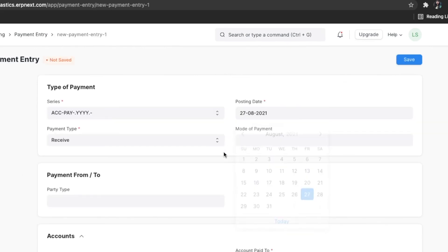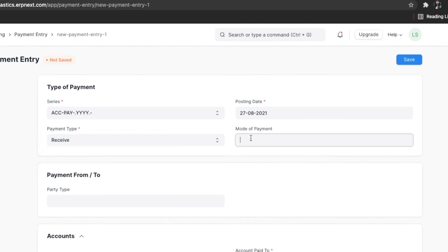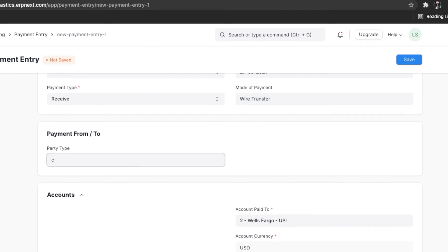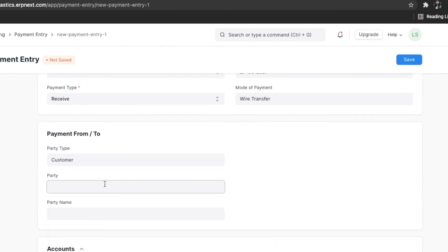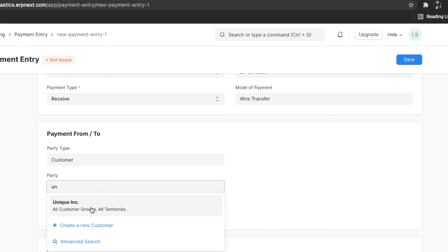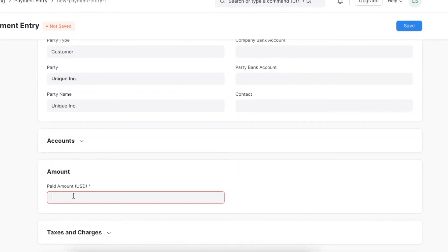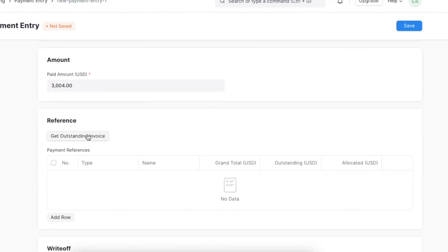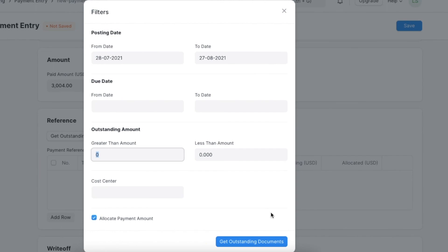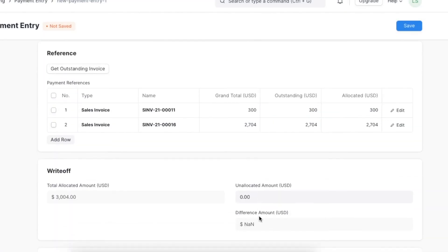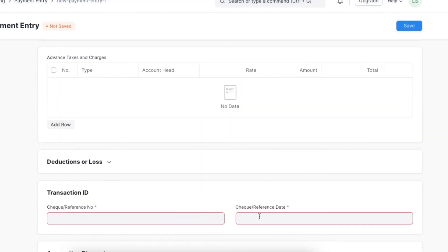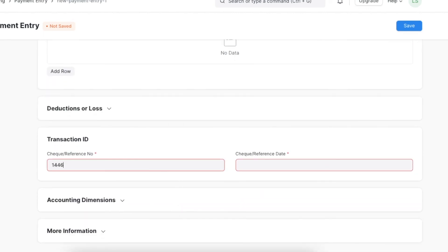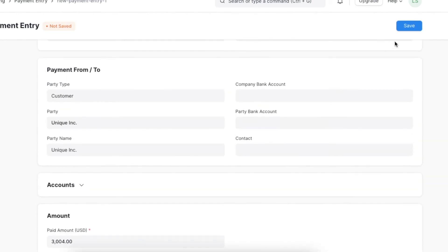Set the posting date, payment type, and payment mode. Next, select the party type, party, and enter the paid amount. If the payment entry being posted is related to a transaction, you can select it in the reference section. Enter the check or reference number and check or reference date under the transaction ID section. Click on Save and Submit.